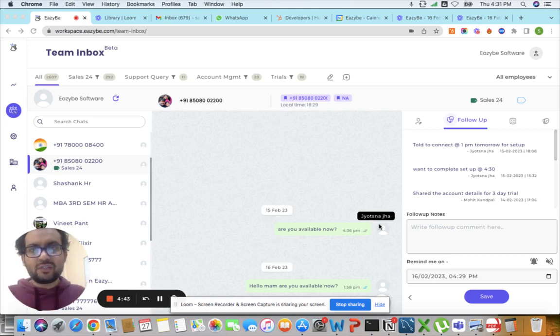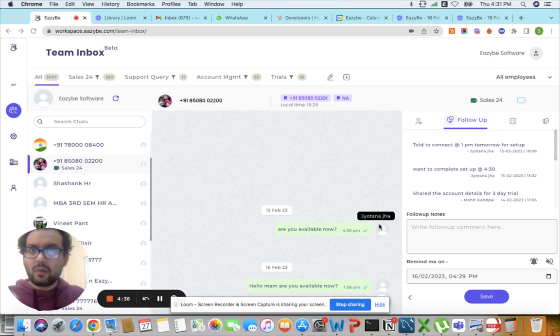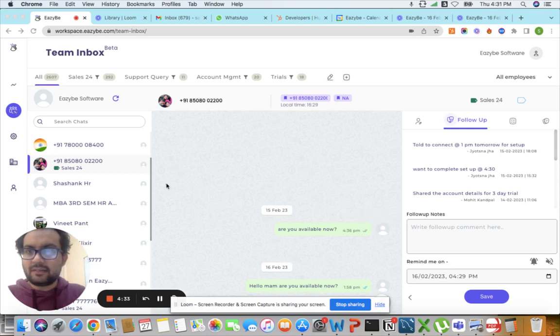What it's essentially doing is, if you have a team of let's say 10 people, you can connect all of their WhatsApp inboxes and look at them in one place. As you can see in my screen, I have connected the WhatsApp of my team.